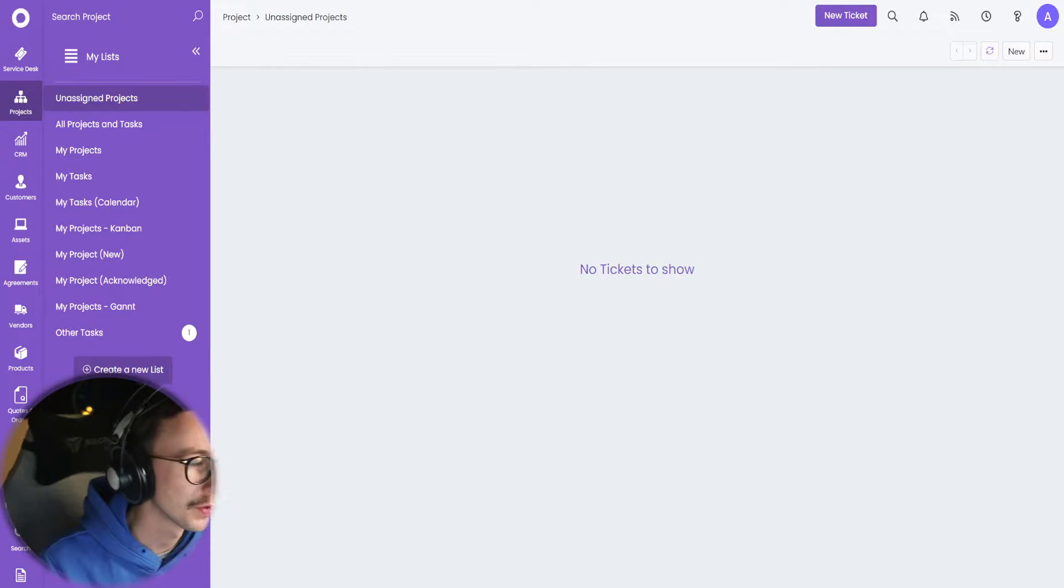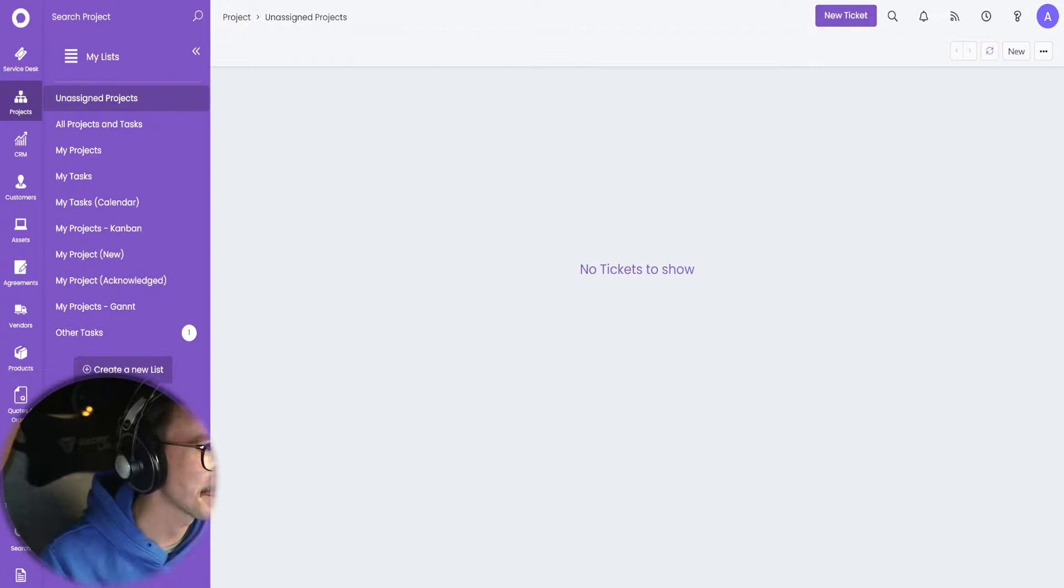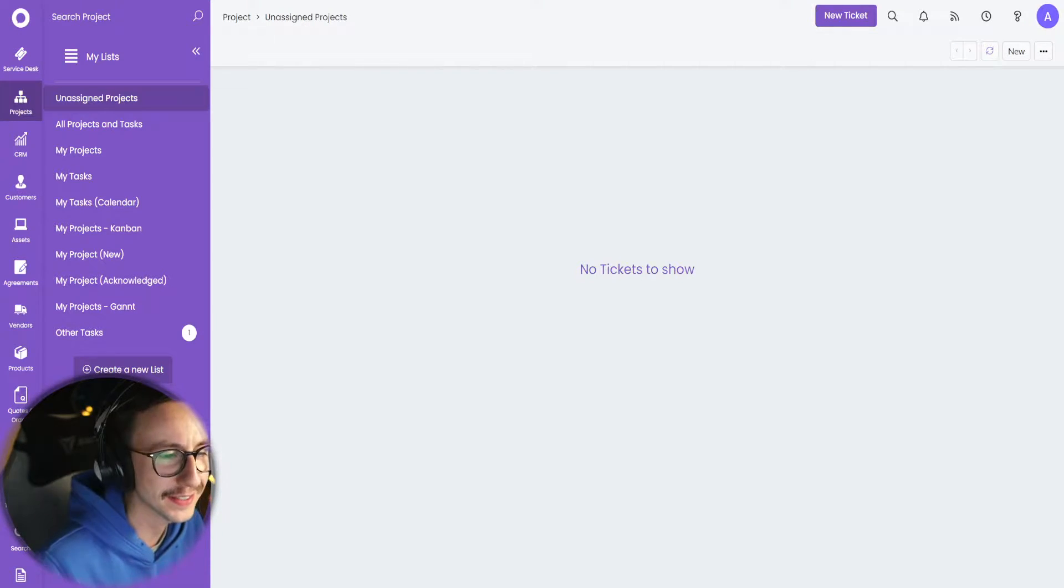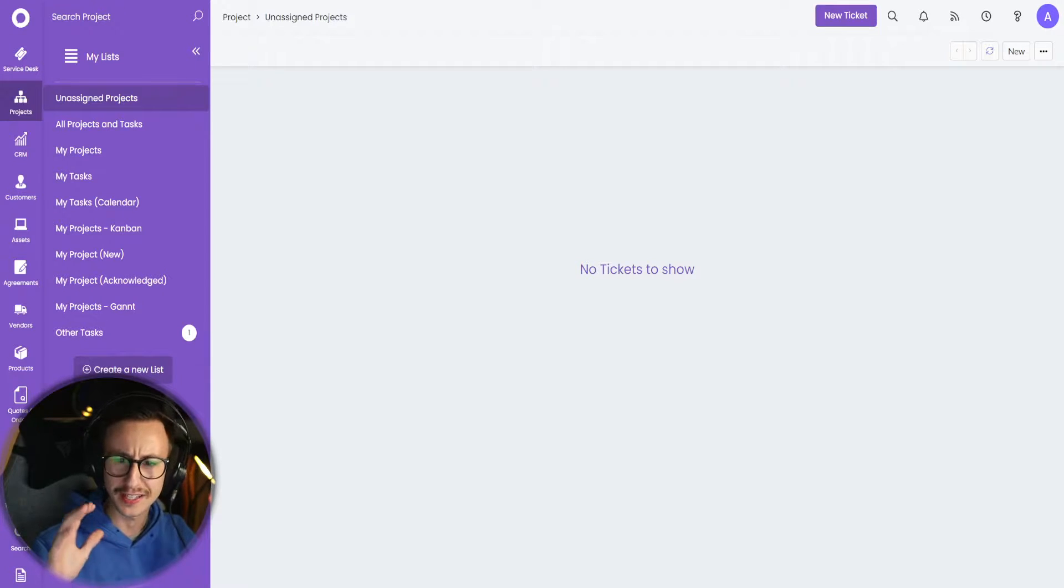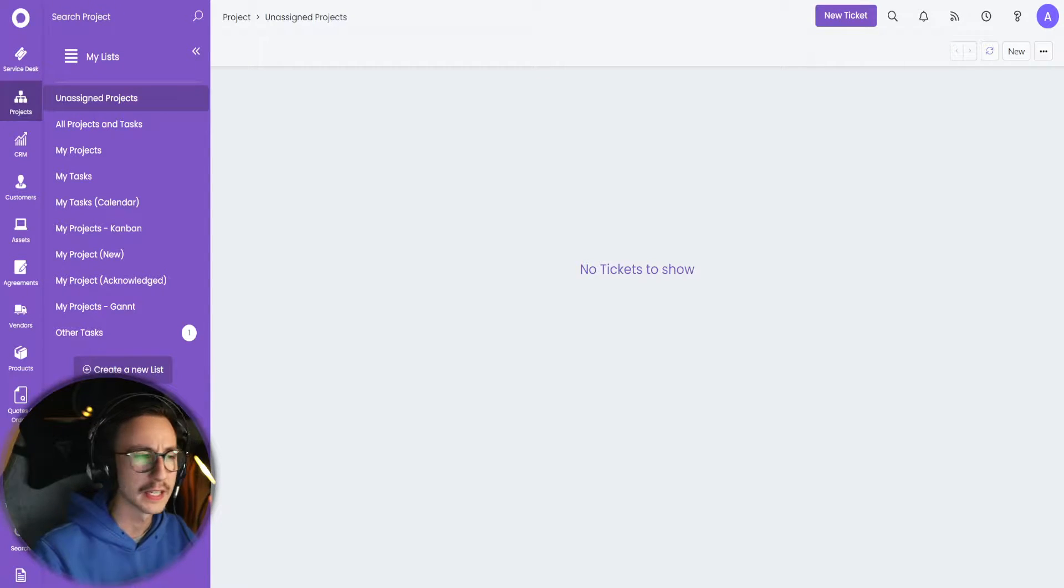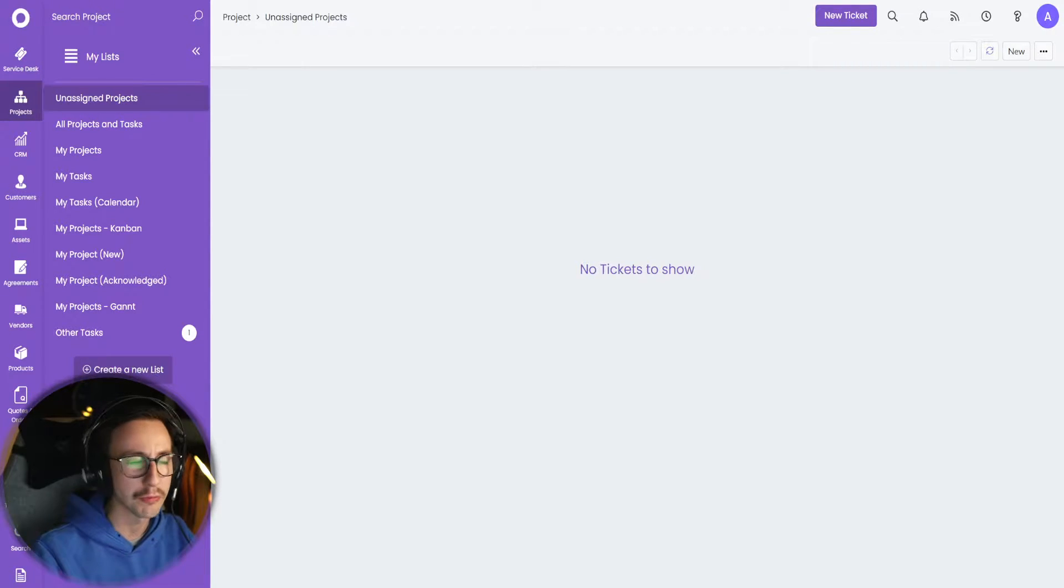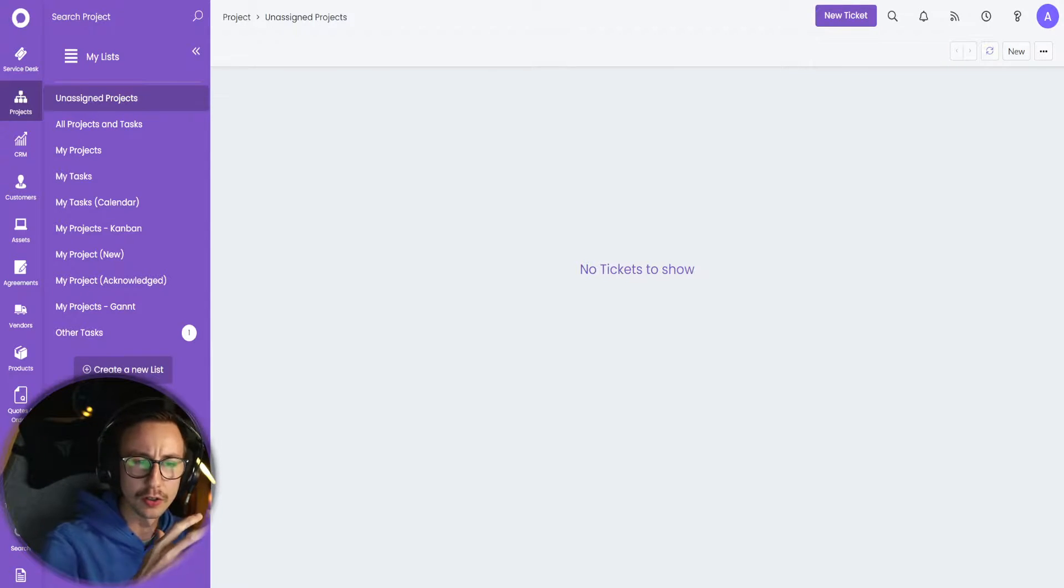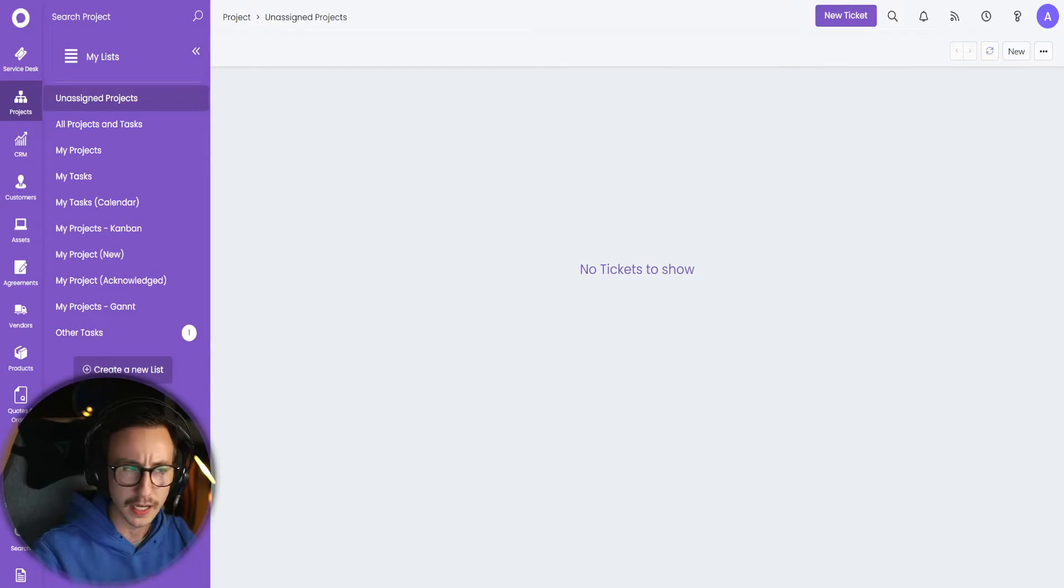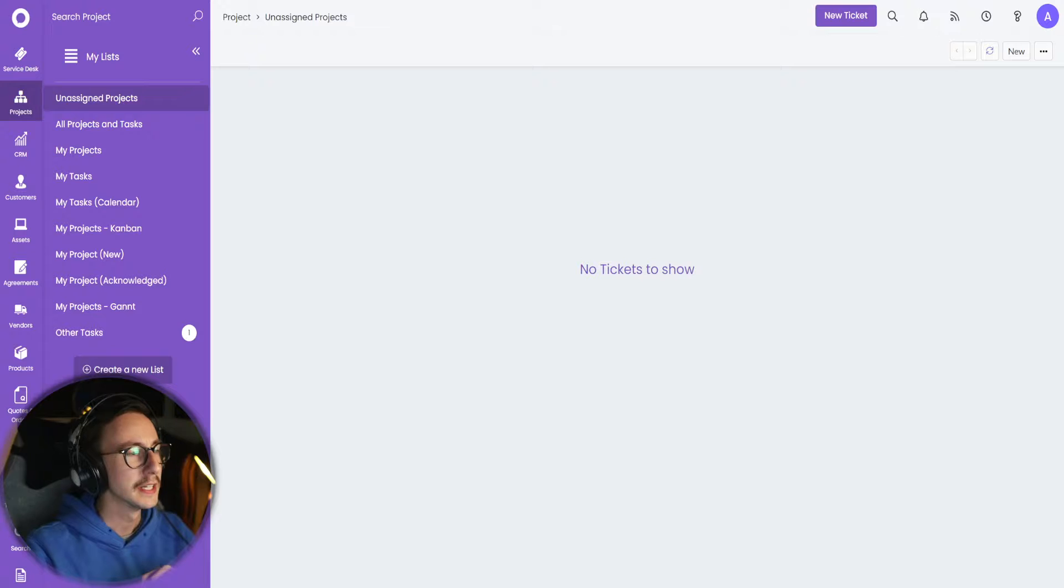Hello, it is me once again, back by popular demand, or is it the fact I'm the only one making these videos? I don't know. Let's say popular demand. So I've been asked to look at projects.